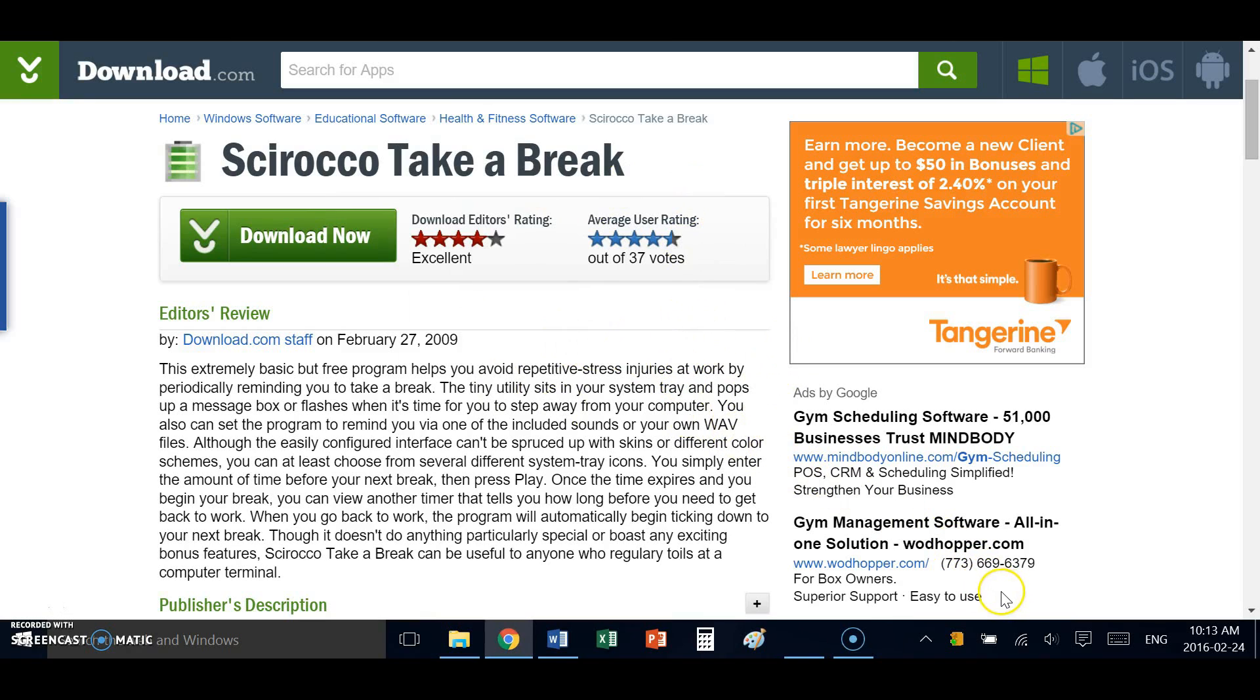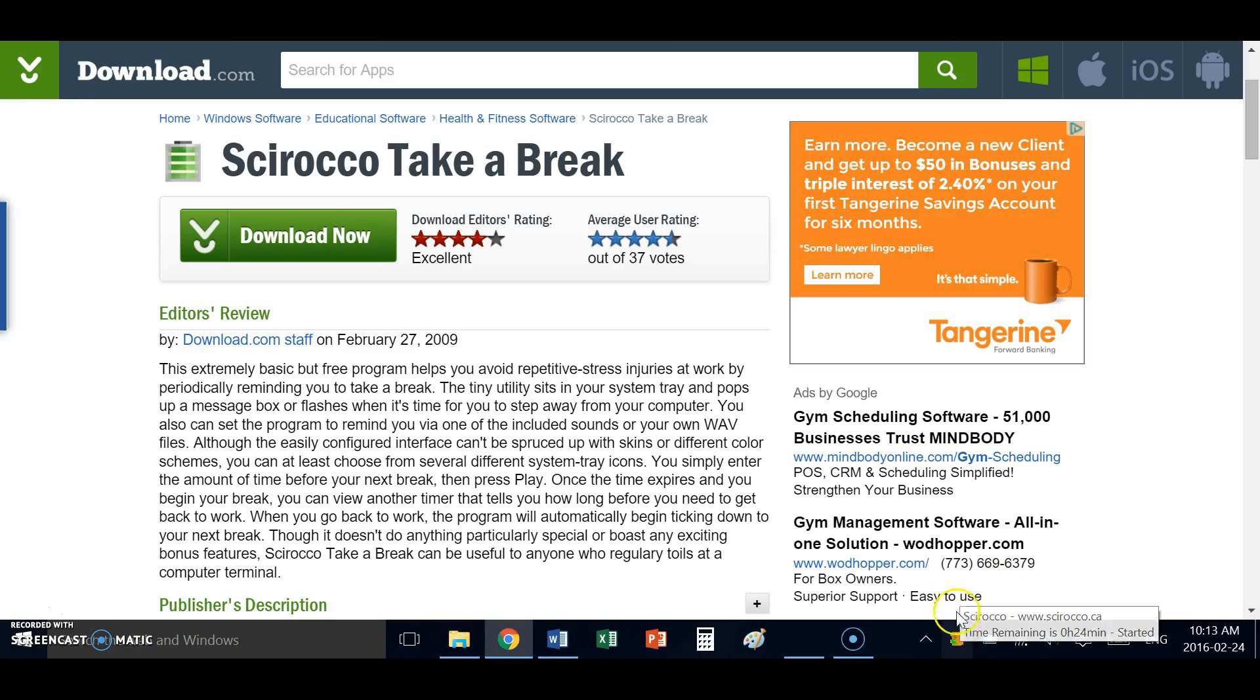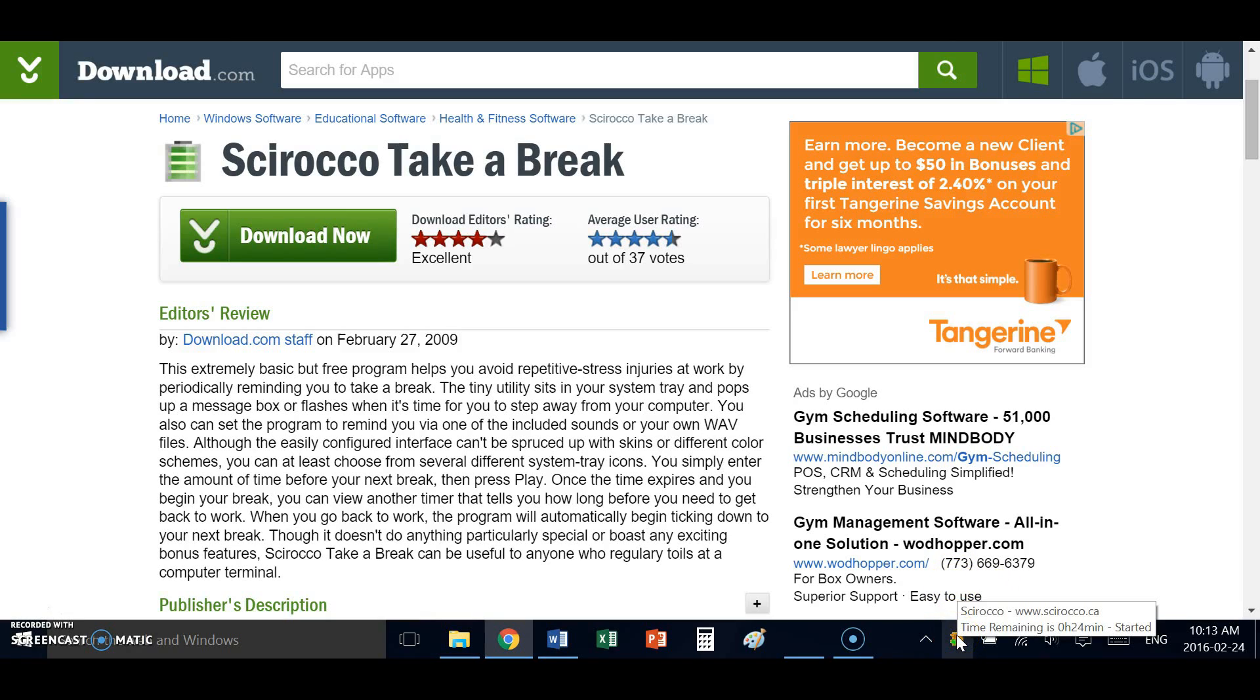It minimizes to my tray in the bottom right corner. I can see a little green light which tells me that it's working, that it's actually running. And if I hover over it, it'll actually tell me how many more minutes are left.